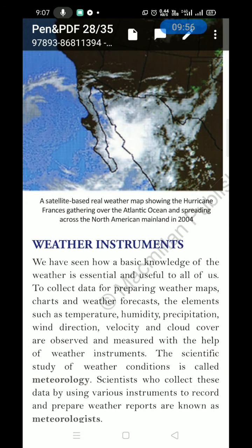Next topic: Weather Instruments. A basic knowledge of weather is essential and useful to all of us. To collect data for preparing weather maps, charts, and weather forecasts, elements such as temperature, humidity, precipitation, wind direction, velocity, and cloud cover are measured using various instruments.